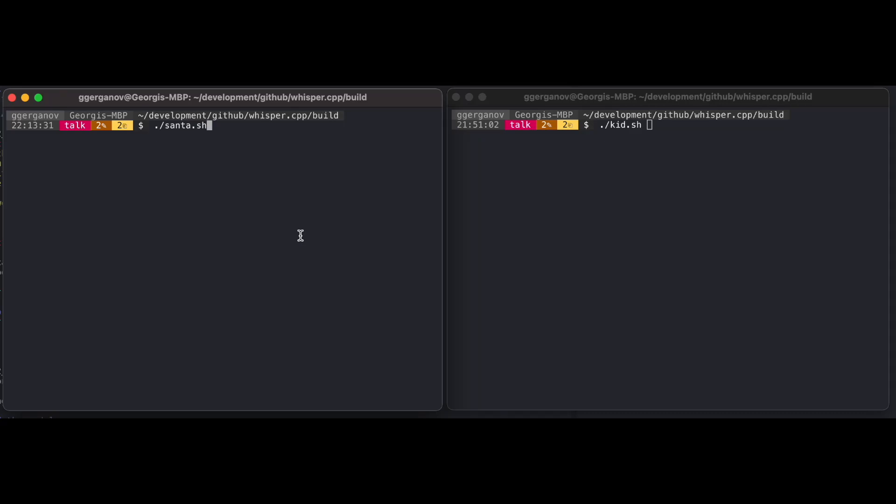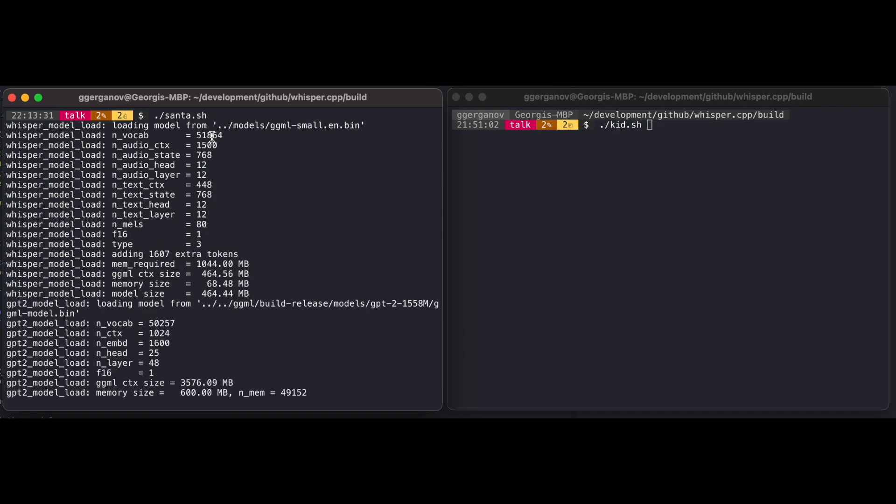All right, so here's another quick demo of using GPT and Whisper to create a voice chat. This time it's running in the terminal. Here on the left I have GPT prompted to speak as Santa Claus. So let's give it a try.